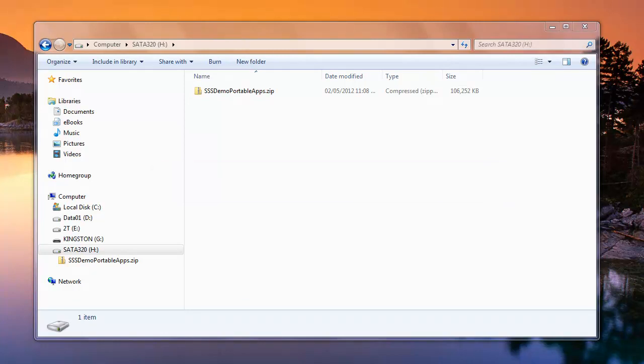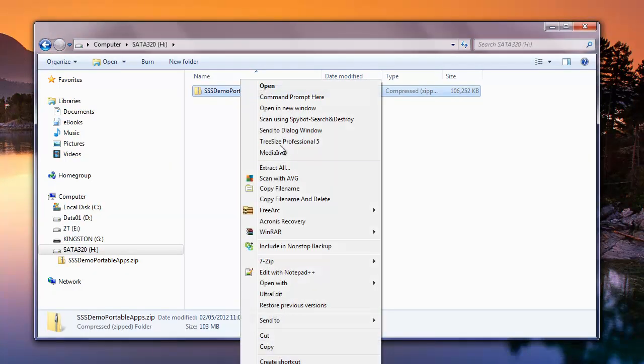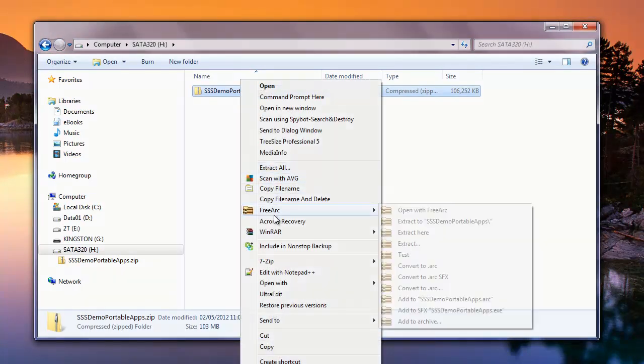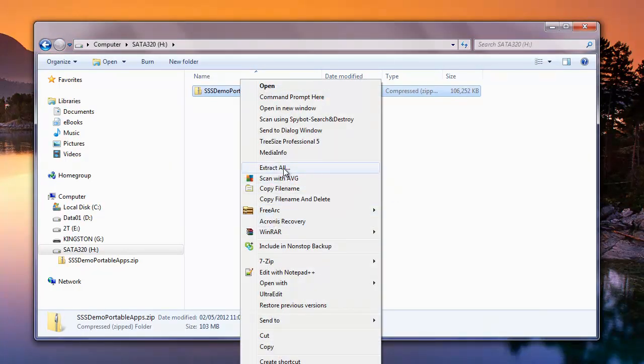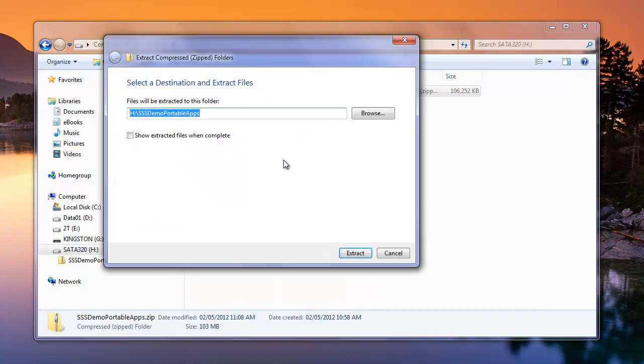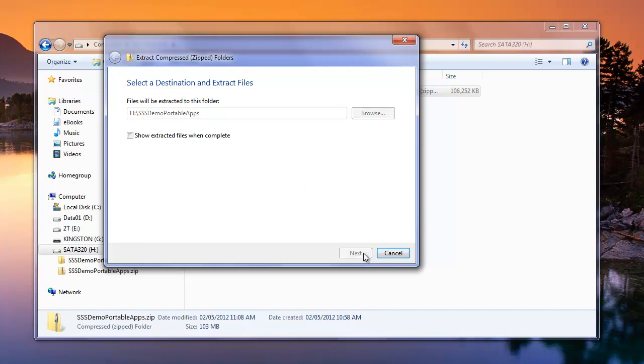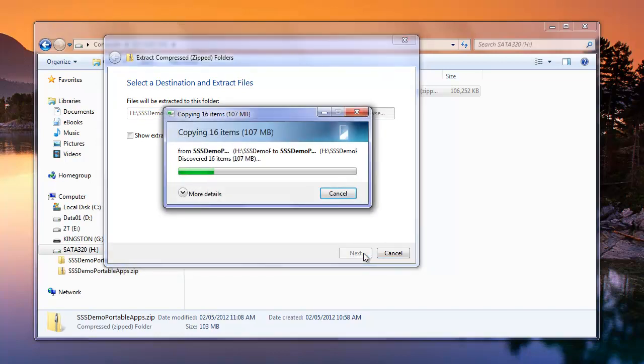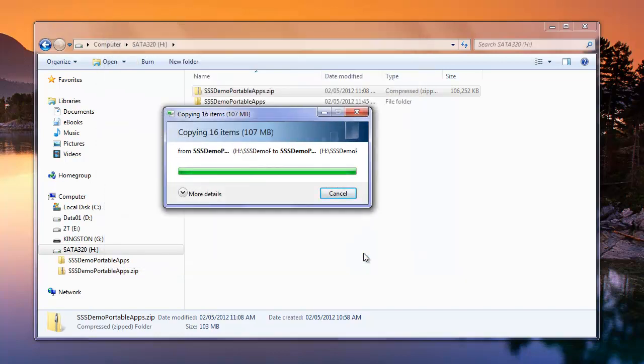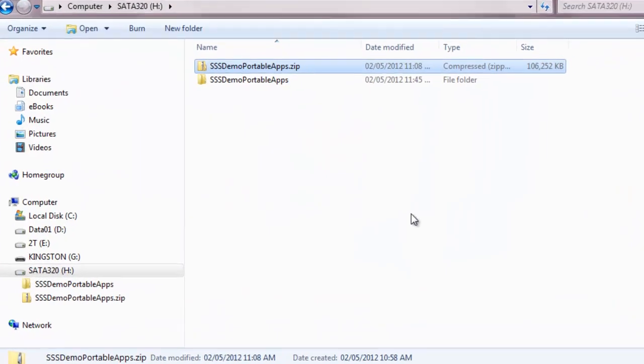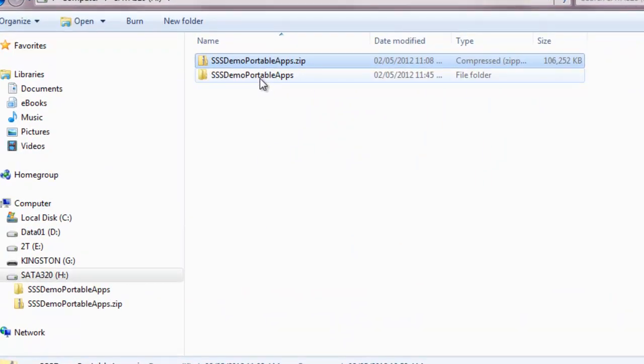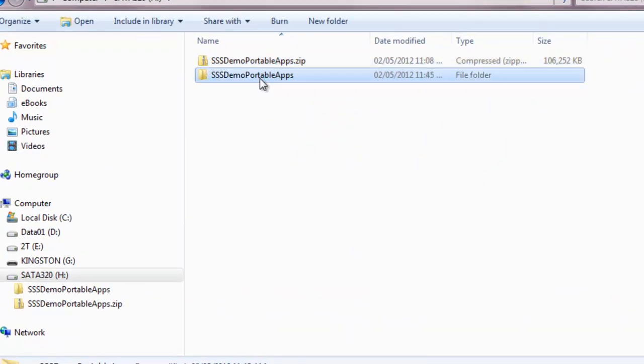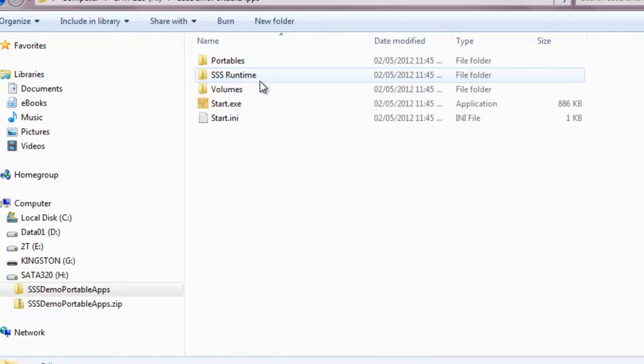The first thing we're going to want to do is extract this file, so we're just going to use Windows built-in Extract All. We'll extract it on the same drive as where it is right now, or we could browse somewhere else if we chose, but this is going to be fine. You see it extracted into a folder with the same name as the zip file, and that's just fine.